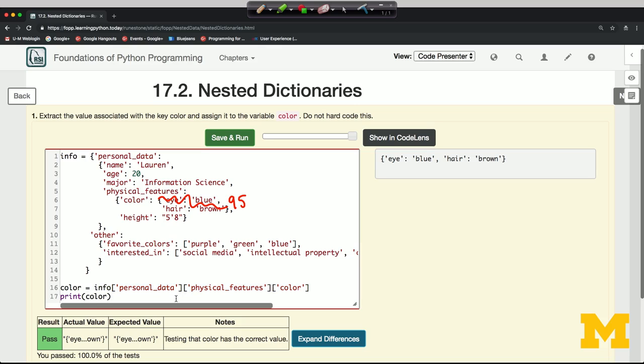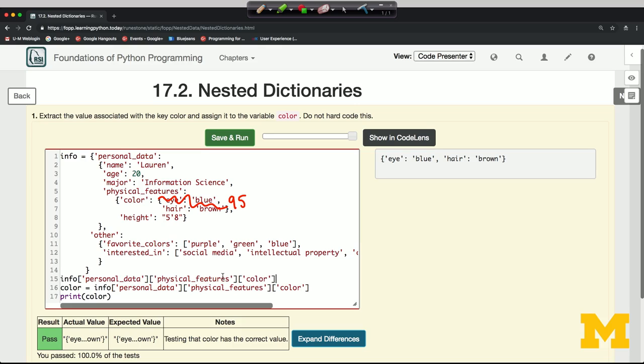Because info square brackets personal_data square brackets physical_features square brackets color—that picks out a location in this complicated data structure. So I'm just going to copy this. And before I extract it, I'm going to change it.